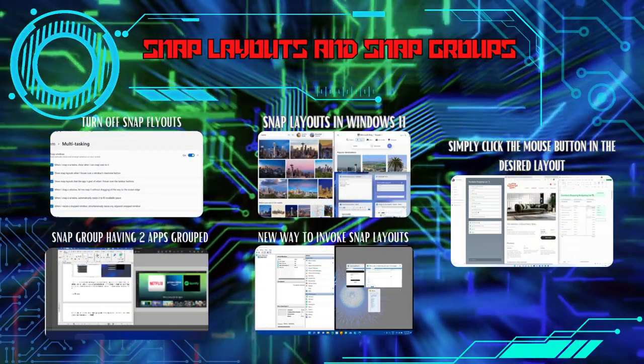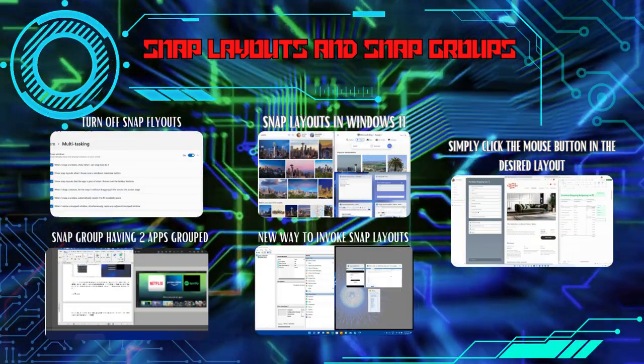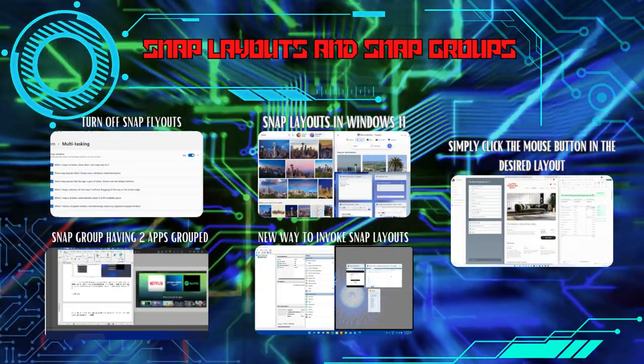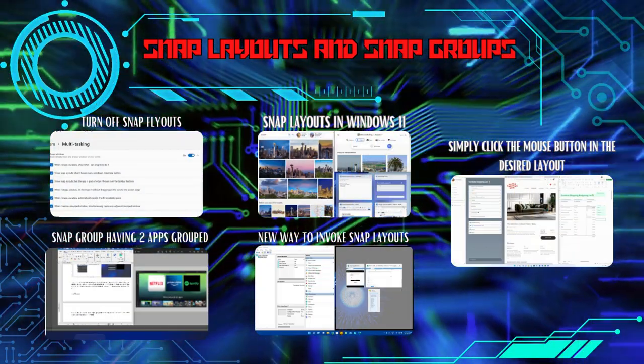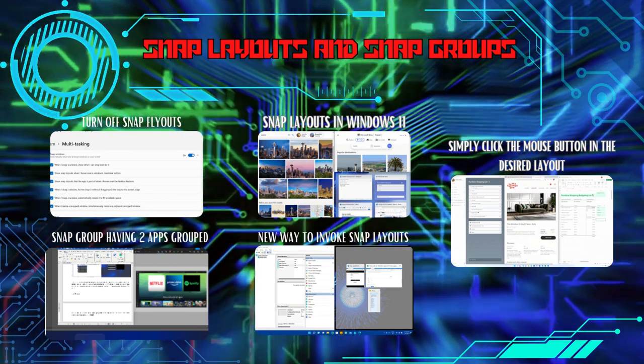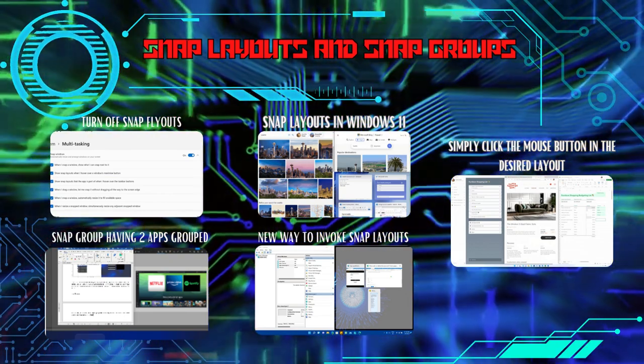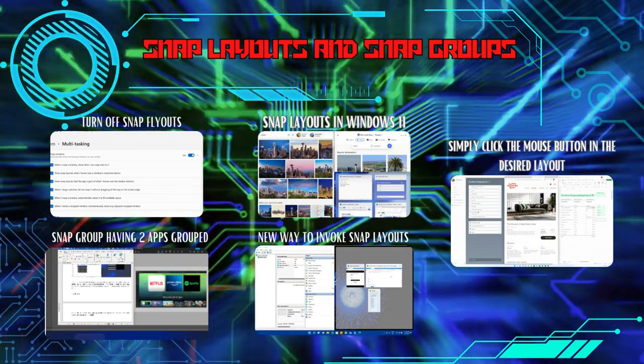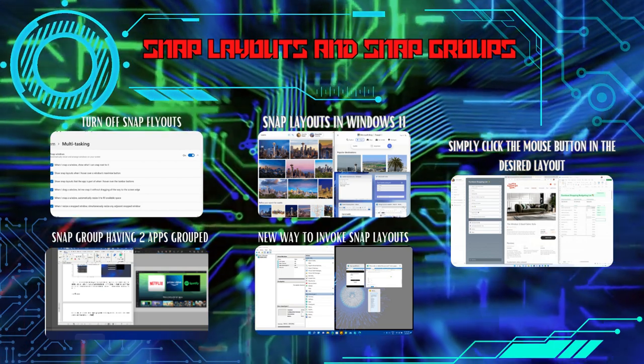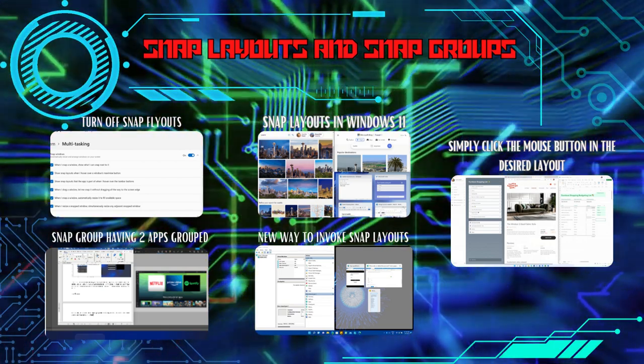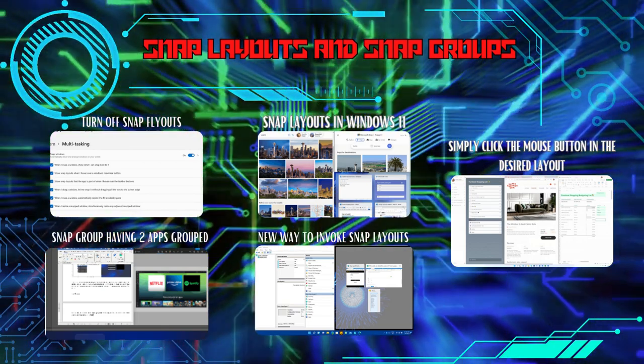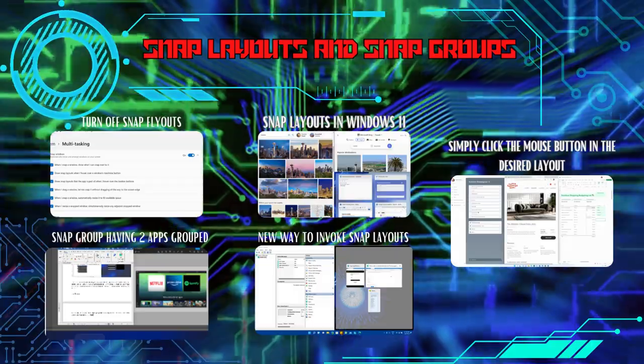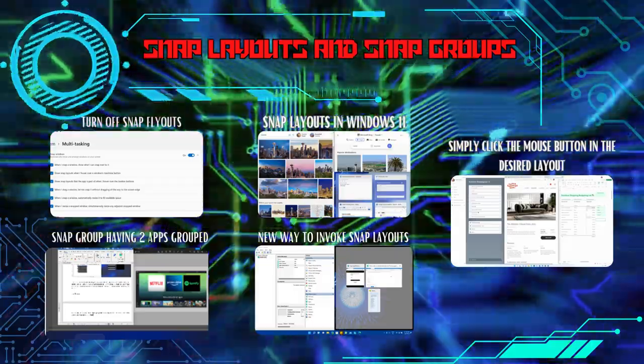Say goodbye to the days of manually resizing and arranging windows. Windows 11 introduces Snap Layouts and Snap Groups, allowing you to snap applications in various layouts quickly. With Snap Groups, you can save and recall your window arrangements, making multitasking a breeze.